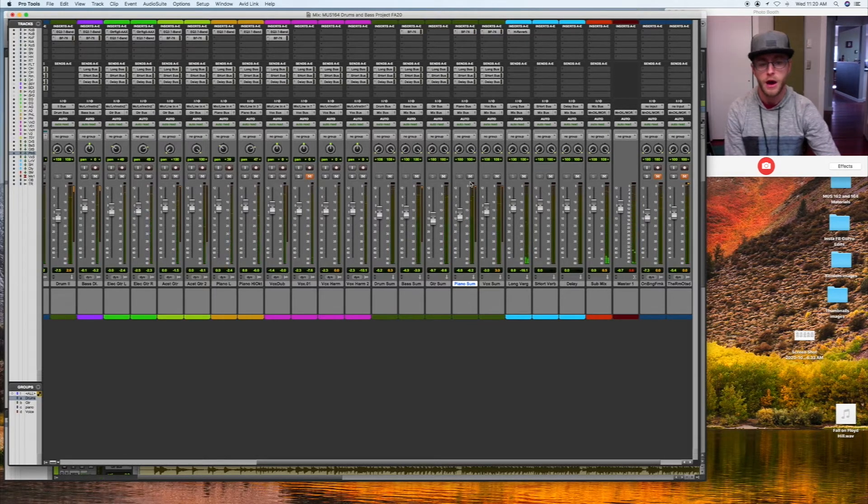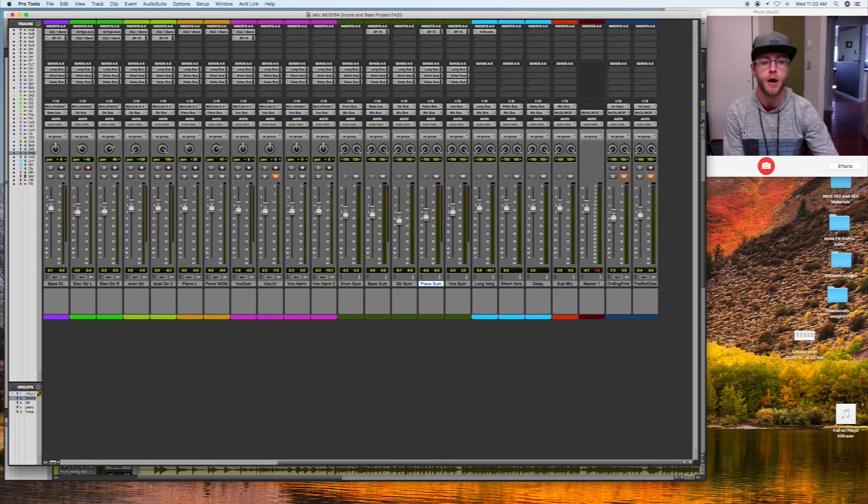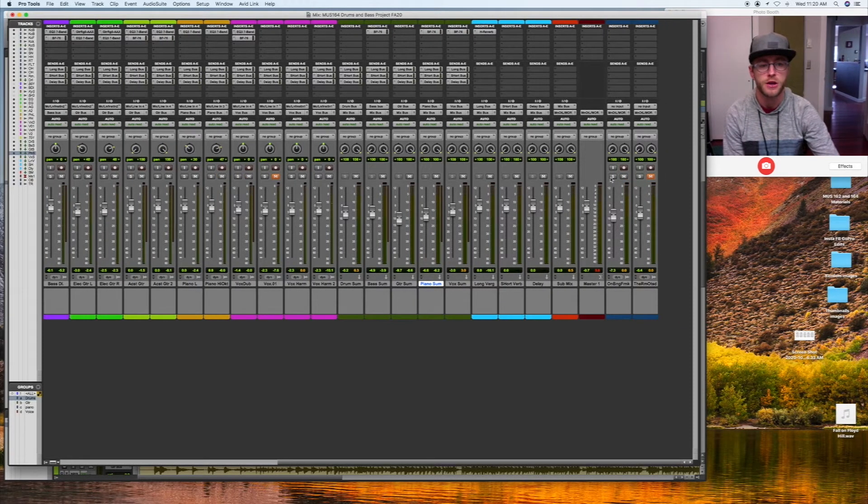And piano. I'm getting there. I'm always going to check my reference mixes.